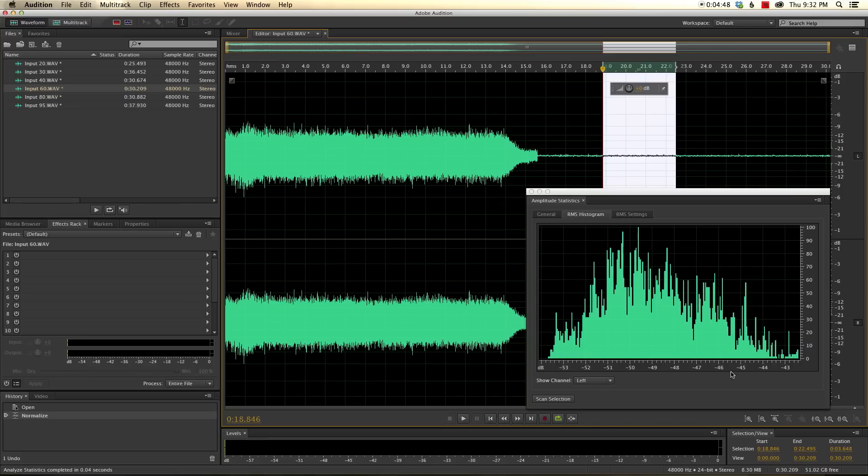60 is very similar here, starting at about maybe minus 42, and probably averaging somewhere minus 49 and a half.